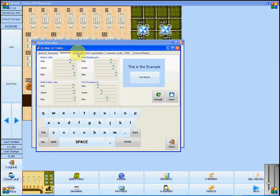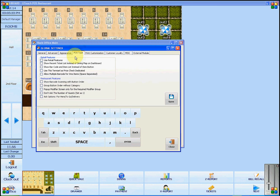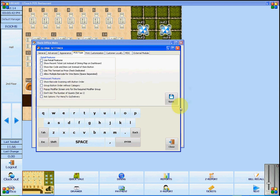Under POS Type, you can select certain retail features such as showing recent tickets and restaurant features. Make sure to click Save before you change the page.